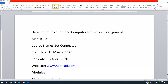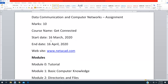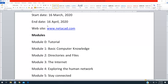For your assignment you are having 10 marks total. The name of this course is 'Get Connected.' This course is starting on 16th March — today we are on 17th March — and it ends on 16th April 2020. The website is www.netacad.com, which is the Cisco Networking Academy website, and you have to complete the Get Connected course as an assignment for our Data Communication course.